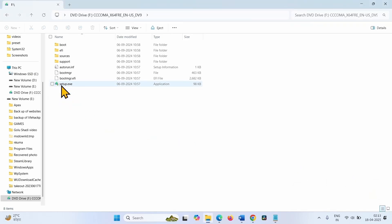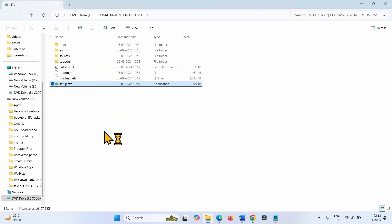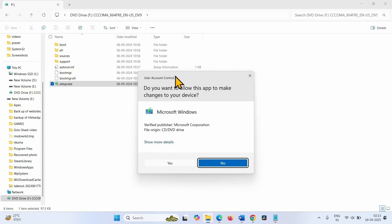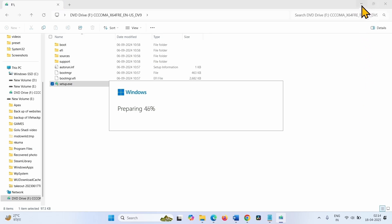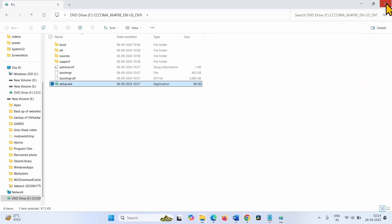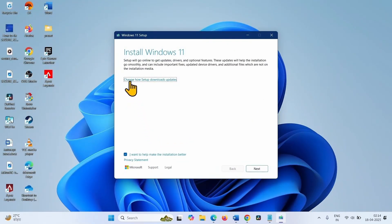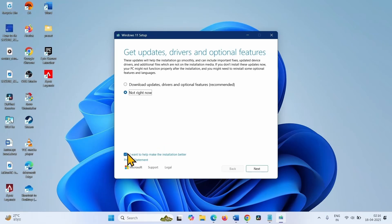Right click on setup.exe and select open. Click on yes on the user account control popup. On this window, click on the link change how setup downloads updates. Check not right now. This is essential. Check not right now and check this option: I want to help make the installation better. Click on next.